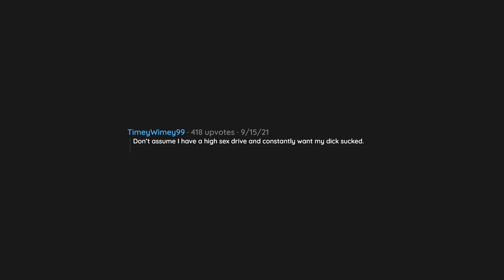Don't assume I have a high sex drive and constantly want my dick sucked. Yes, it's possible for me to not want to fuck you and it doesn't make me gay.